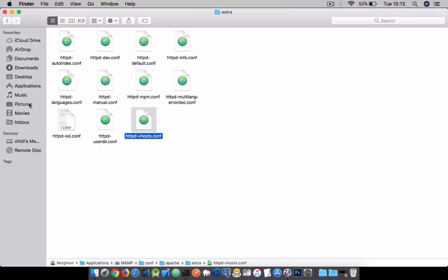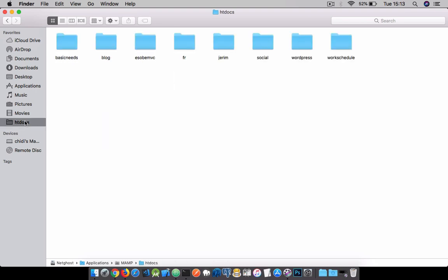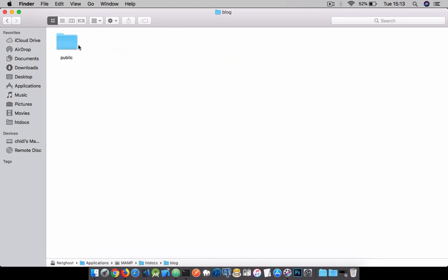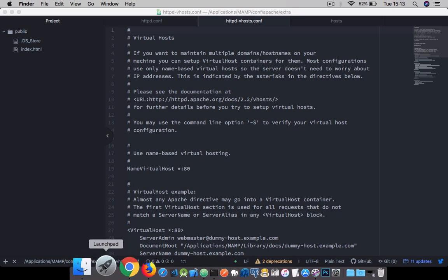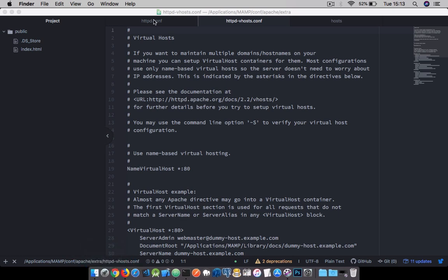I would advise you to go into the htdocs folder and create a simple blog folder with a public directory and an index.html file. We're going to use this to test our application out.